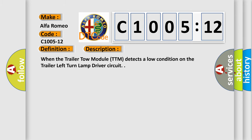And now this is a short description of this DTC code. When the trailer tow module TTM detects a low condition on the trailer left turn lamp driver circuit.